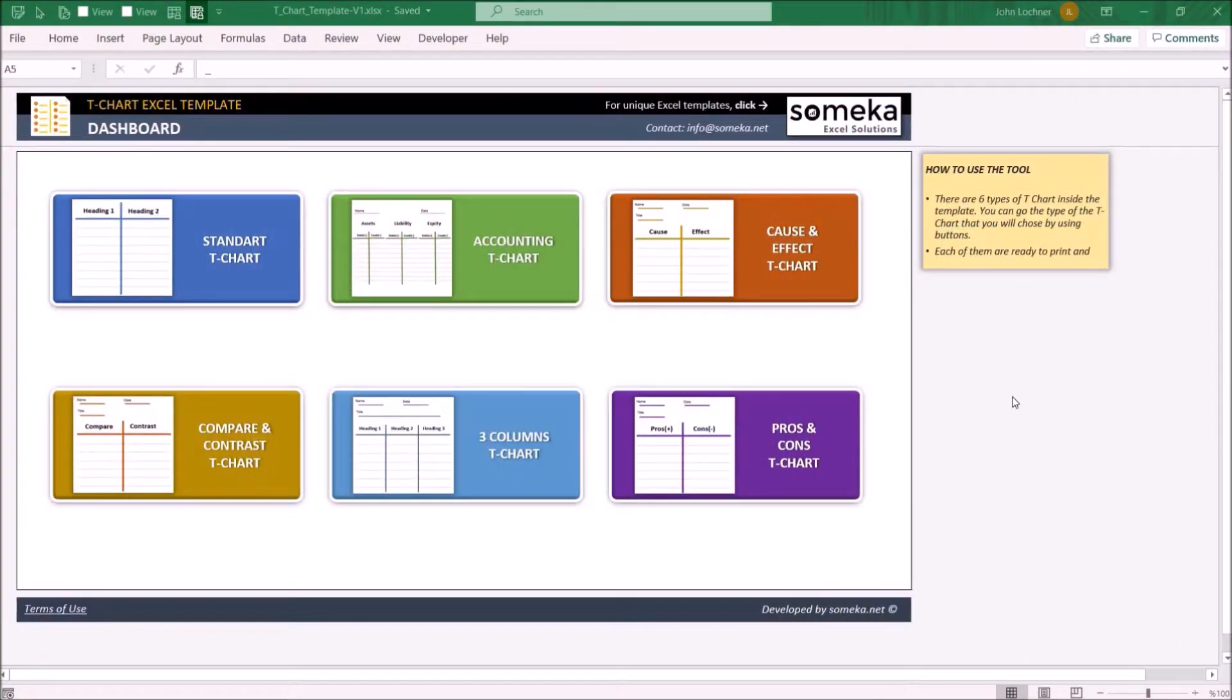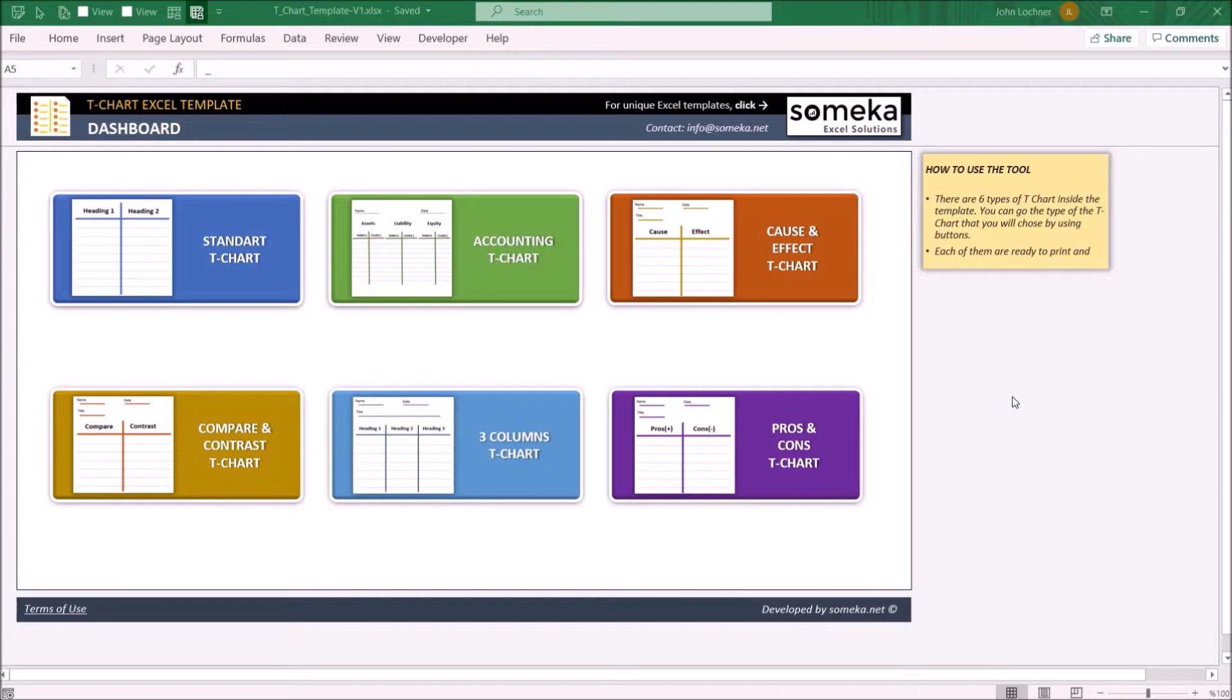Hello and welcome to Someka T-Chart template. This tool mainly presents already made basic and useful kinds of T-Charts which you can use in your business or daily life. It is constructed by seven parts.